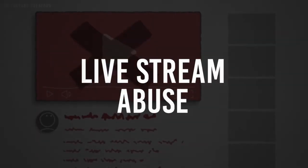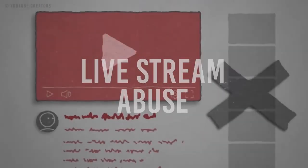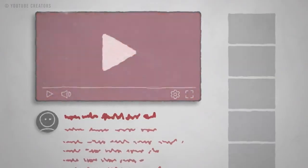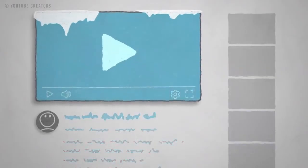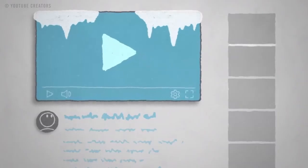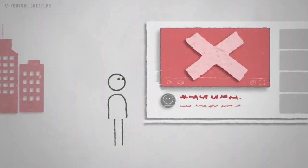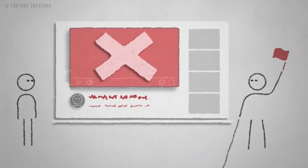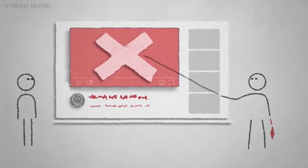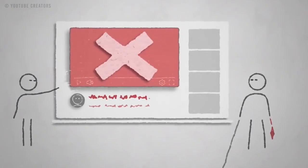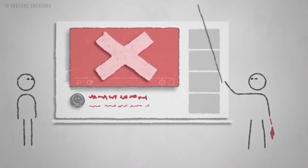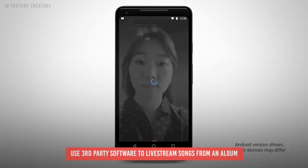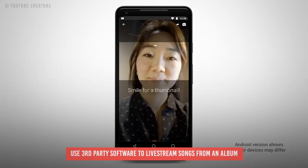Livestream abuse. You want to do a watch party but not everyone has a subscription to the streaming service — so you just live stream it from your YouTube channel. Yeah, no. Even if it's private or unlisted, you're likely going to get a community guidelines strike with a resulting 90-day suspension from live streaming, and your stream taken down if you use your phone to stream a television show or use third-party software to live stream songs from an album.